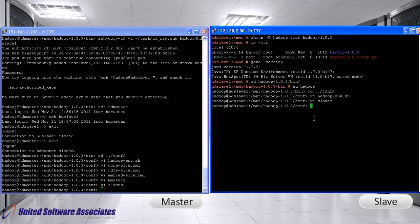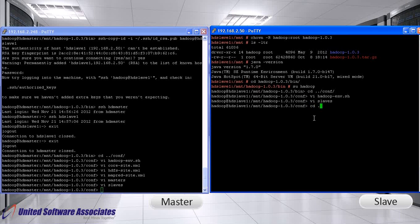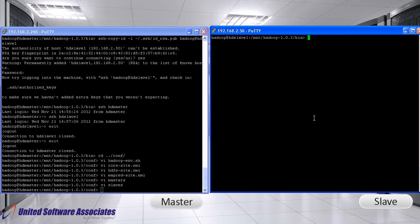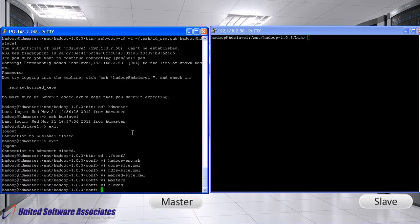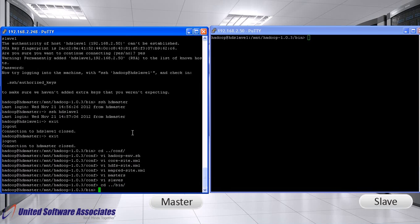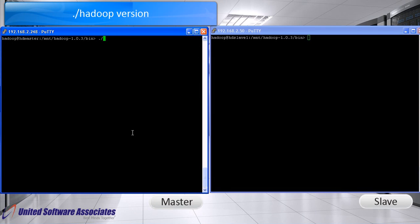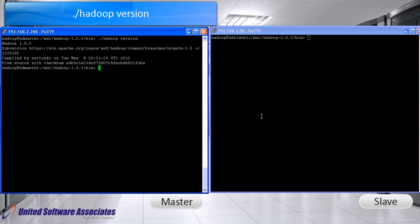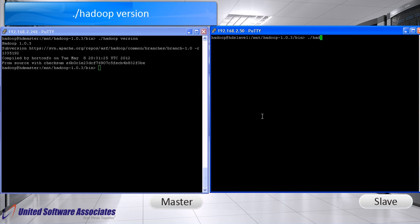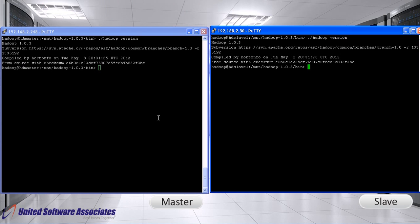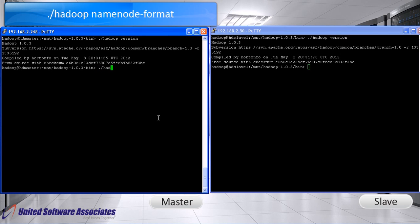Now we are done with setting up the configuration. Go to bin folder on both terminals and check Hadoop version. Format the Hadoop file system. You need to do this the first time you set up a Hadoop installation.